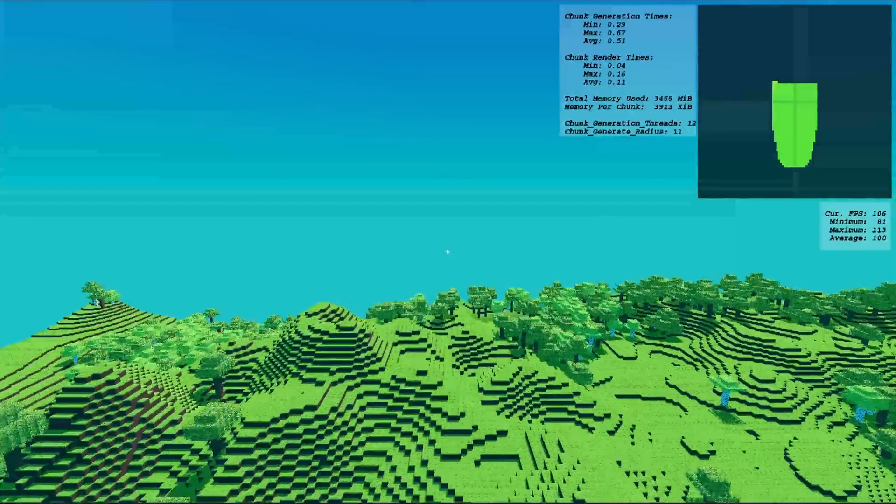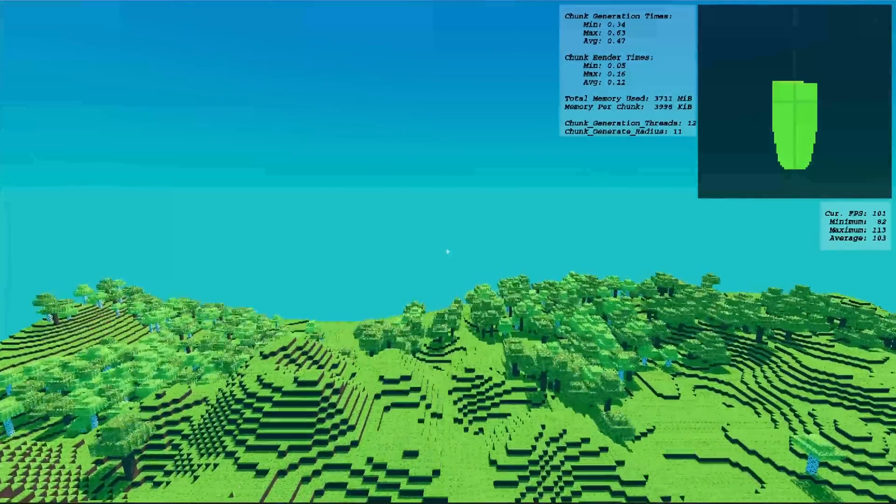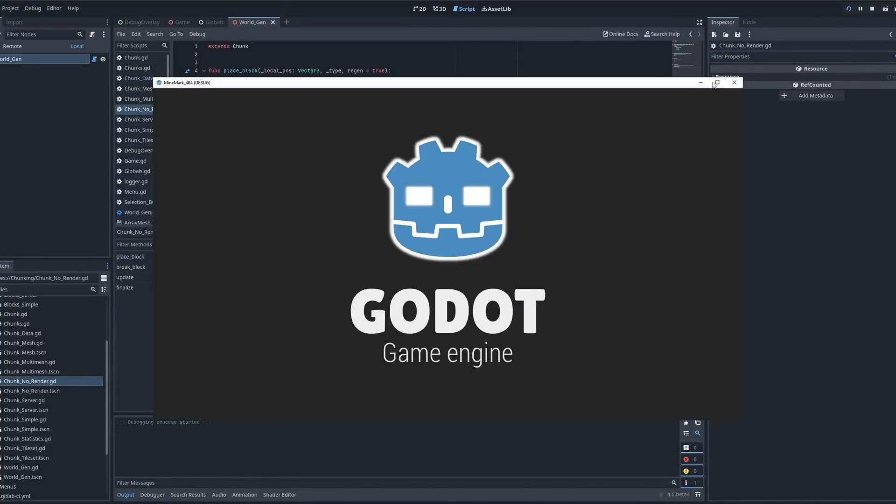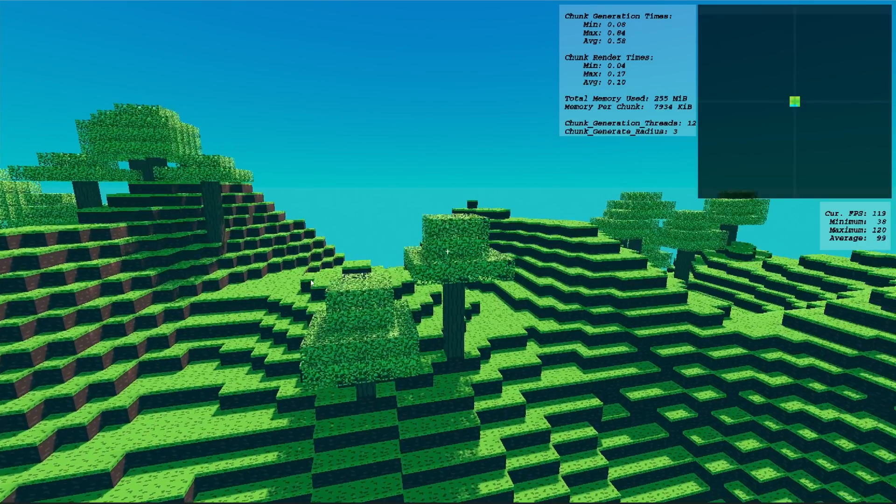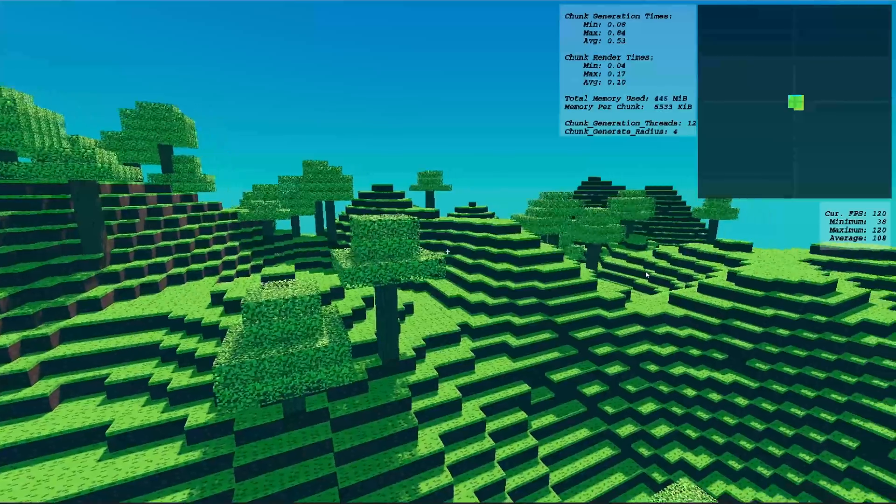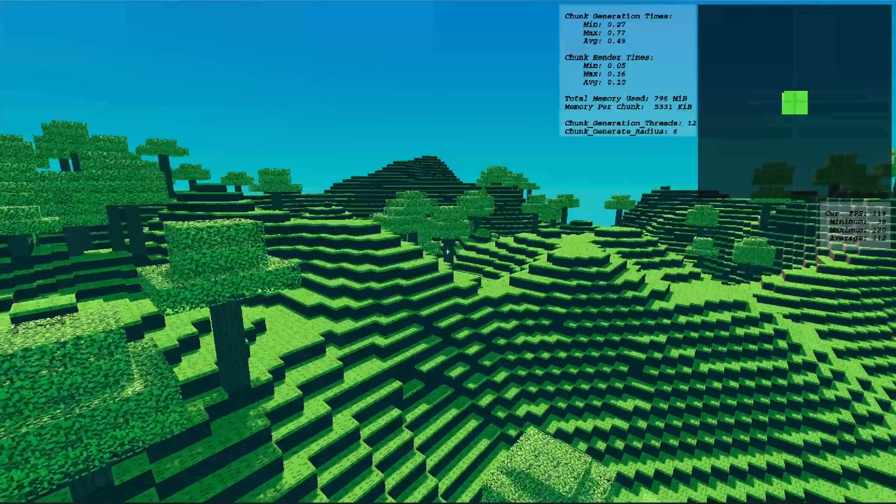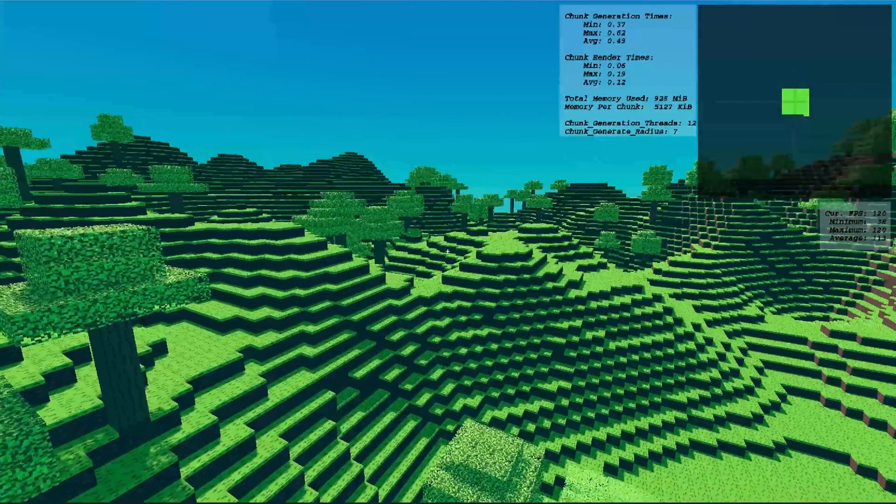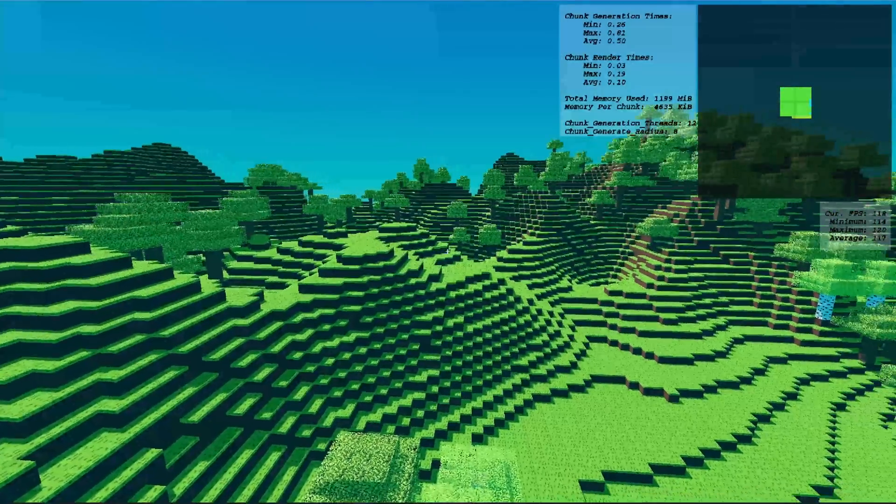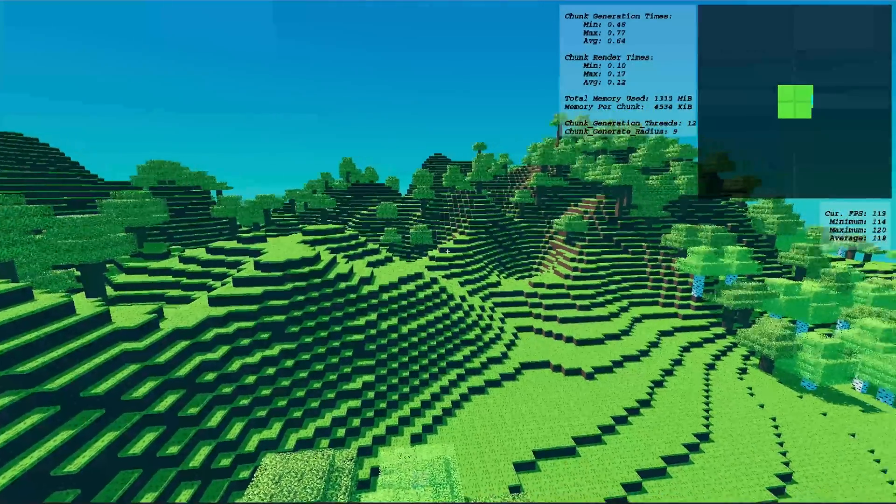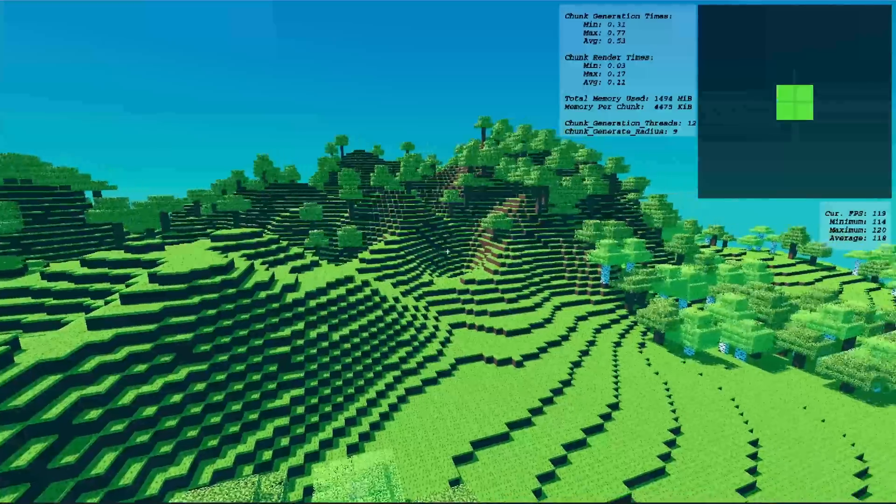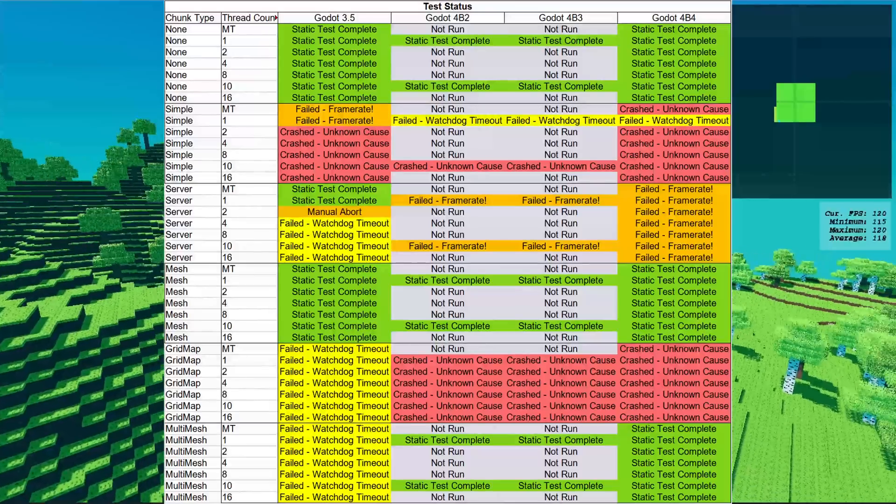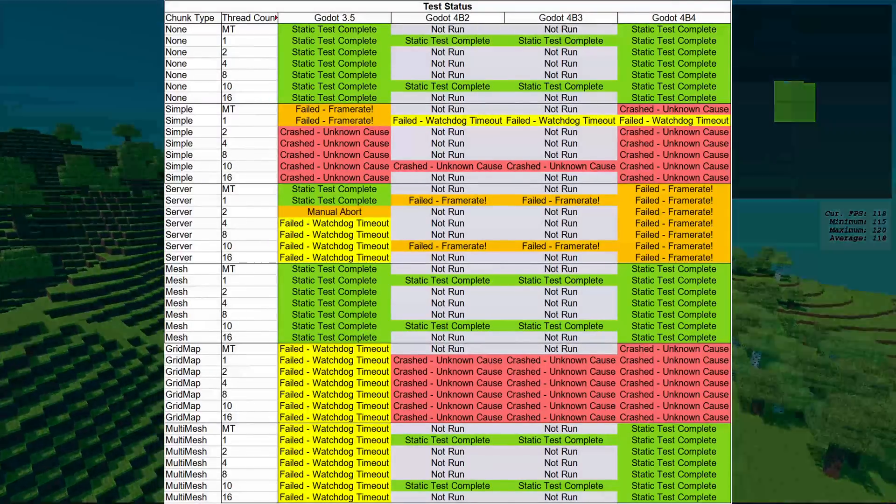The test that is going to do most of the work is the static test. You are loading chunks the same way, but instead of moving, you are just going to sit here and load all the way out to a 48 chunk radius, which is a total of 7,213 chunks. Not all the tests actually made it that far. I think about half the tests didn't make it to that 48 chunk radius.